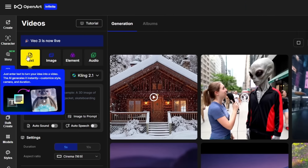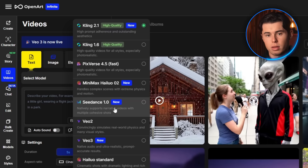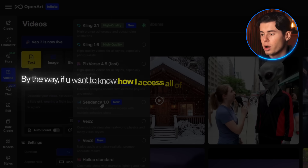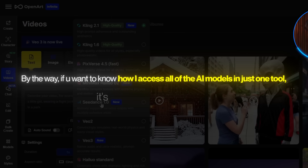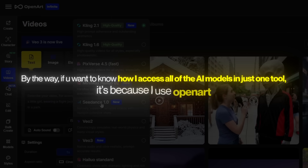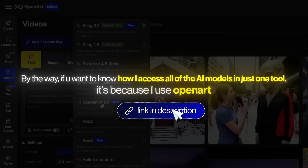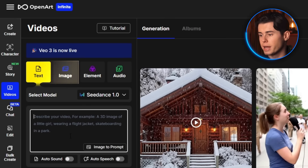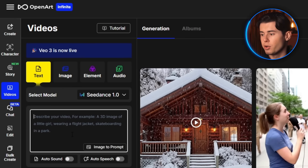To use it, I'm heading into the text-to-video tab and selecting Cdance in the drop-down menu. By the way, if you want to know how I access all of the AI models in just one tool, it's because I use OpenArt. I'll leave a link to it down below so you can follow along. Cdance supports both image and text generation, but for now we're starting fresh with a prompt.